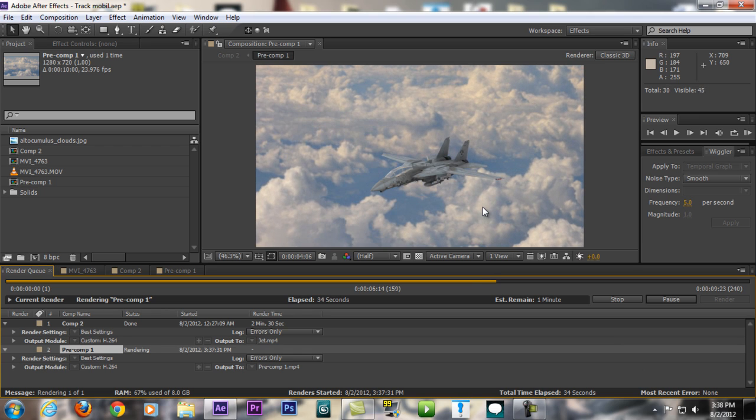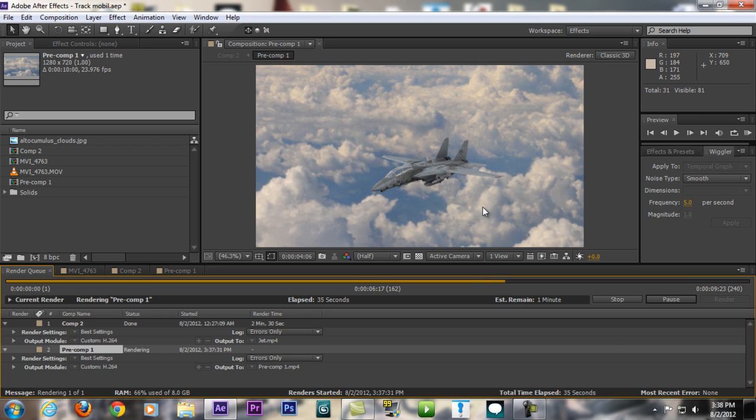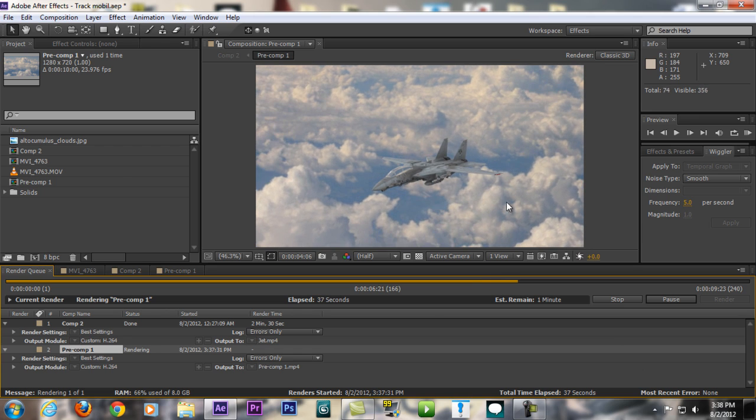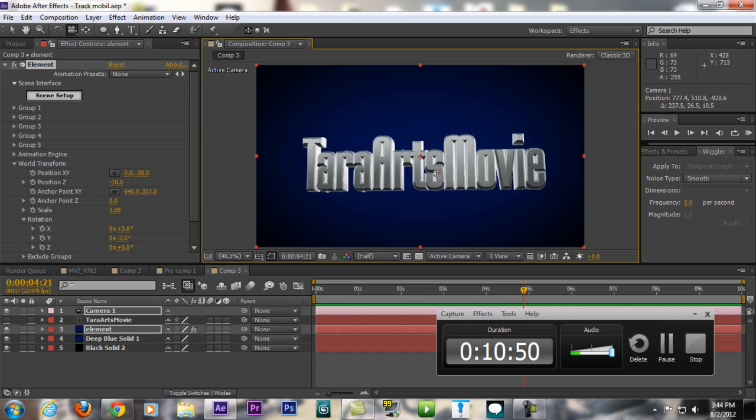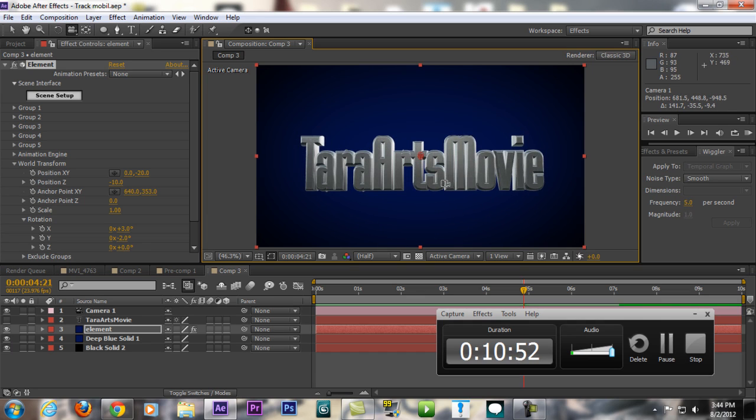All right, so guys, Tara from Tara Arts Movie, and see you in the next cool videos and tutorials. Ciao.